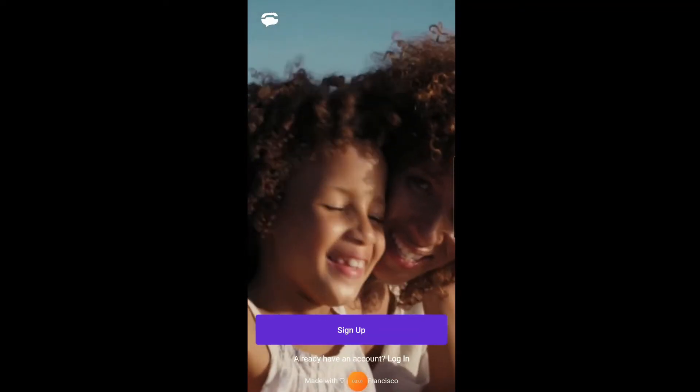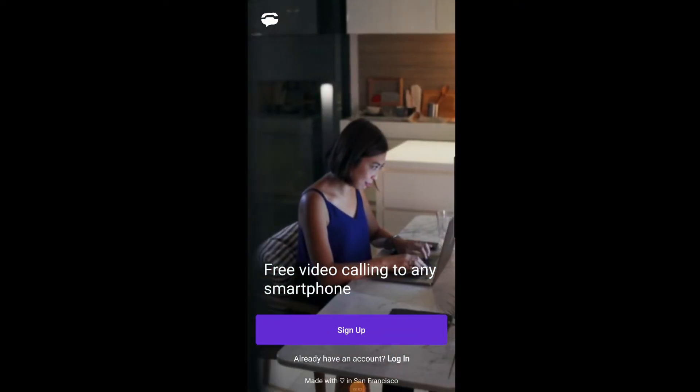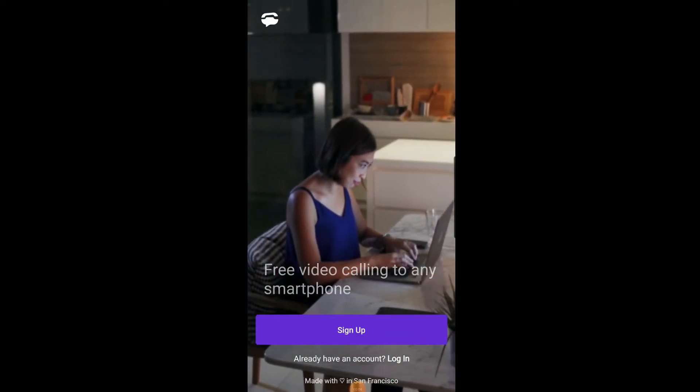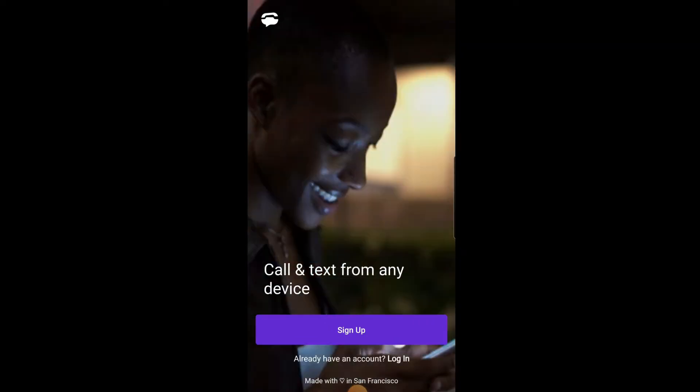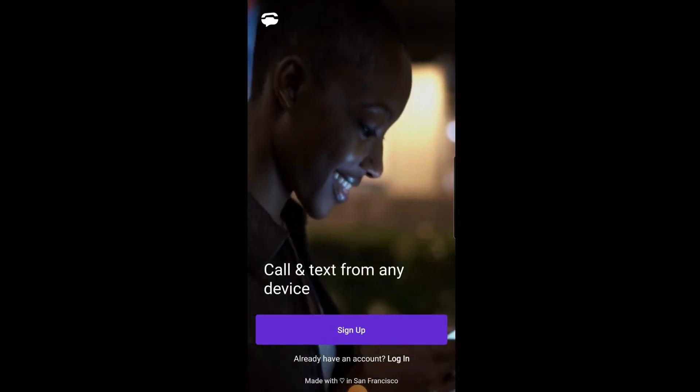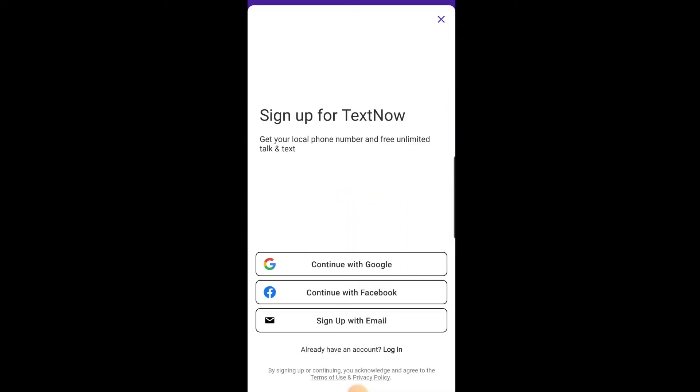To create a TextNow account, first download the TextNow app from the App Store or Google Play Store. Once the app is installed, open it and tap on Sign Up. You'll have different ways to sign up here.